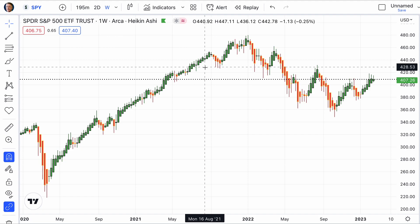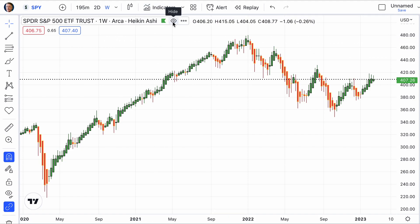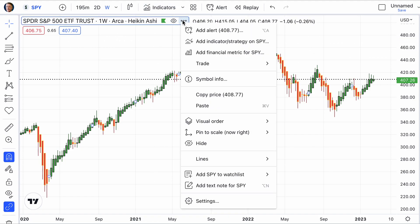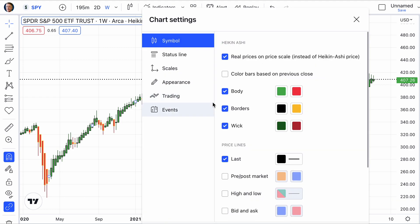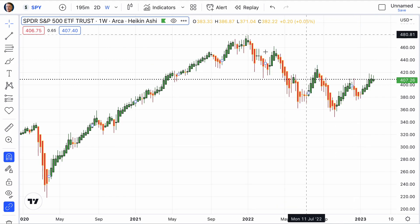I've tricked mine out a little bit. If we go to the settings on the Heiken Ashi candlesticks, you can see where I've changed a few things. I've made the border black on the green ones and yellow on the red ones, and I have the price lines reflecting the last only — not the pre/post, not the high/low, and not the bid/ask. That's pretty much all that I've done with the Heiken Ashi candlesticks.